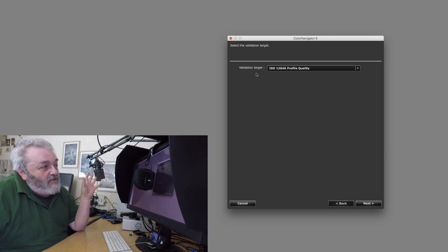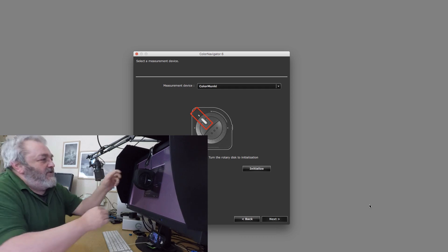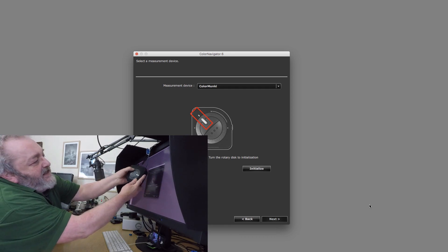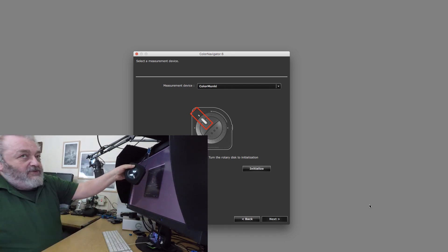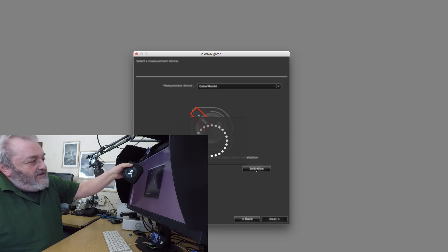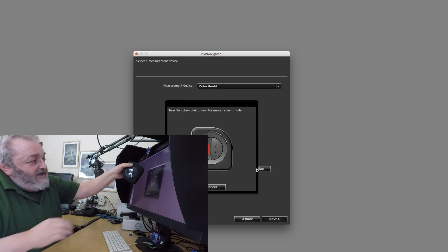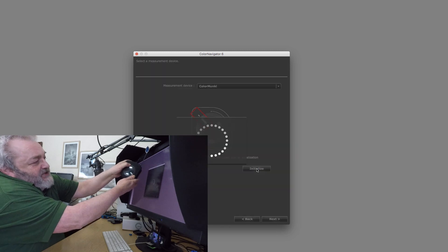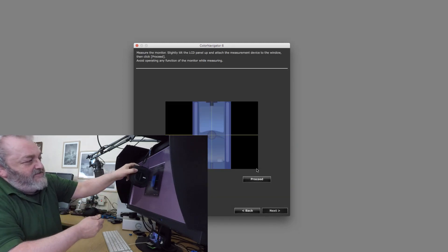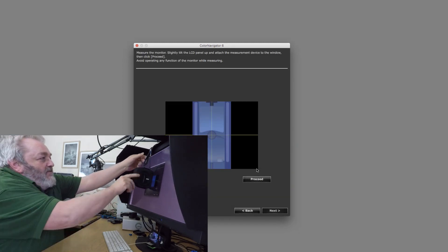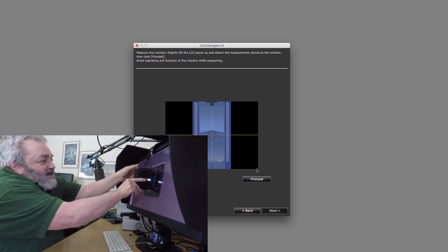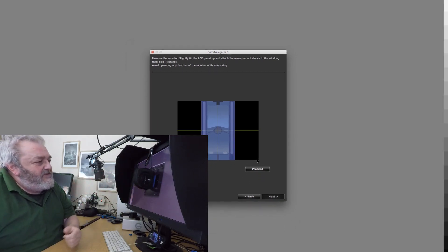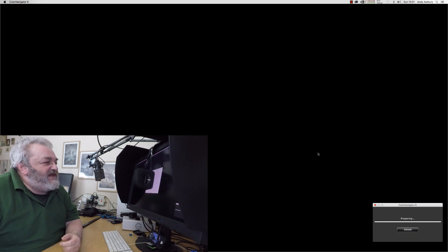We're going to validate this profile now so I'm going to click next. Of course I'm going to have to recalibrate the monitor again. This is the one thing about the EIZO software Color Navigator that hacks me off because it doesn't maintain the calibration, it sort of dumps it when it doesn't need it anymore. So you have to go and do it again.